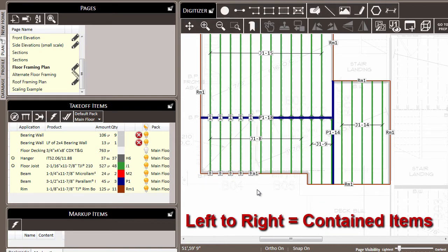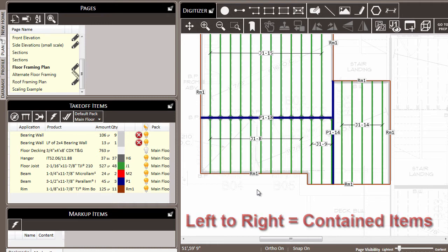Since I have gone from the left to the right, only those items that are contained entirely within my box will be selected. So since my box was all the way around the hangers and those joists, those joists are the ones that are selected.